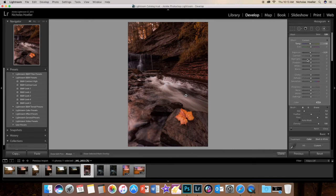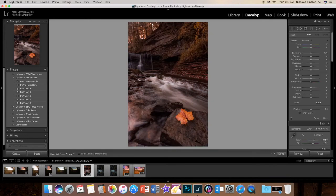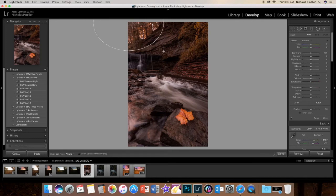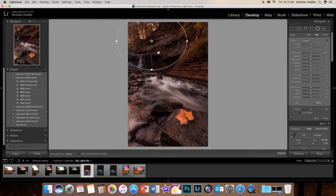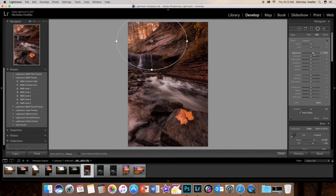Now what we can do is make a radial filter. Now the first one I did was up in this corner right here. Again this is all personal preference and what kind of photo you took. Invert your mask, turn up the exposure just a little bit.